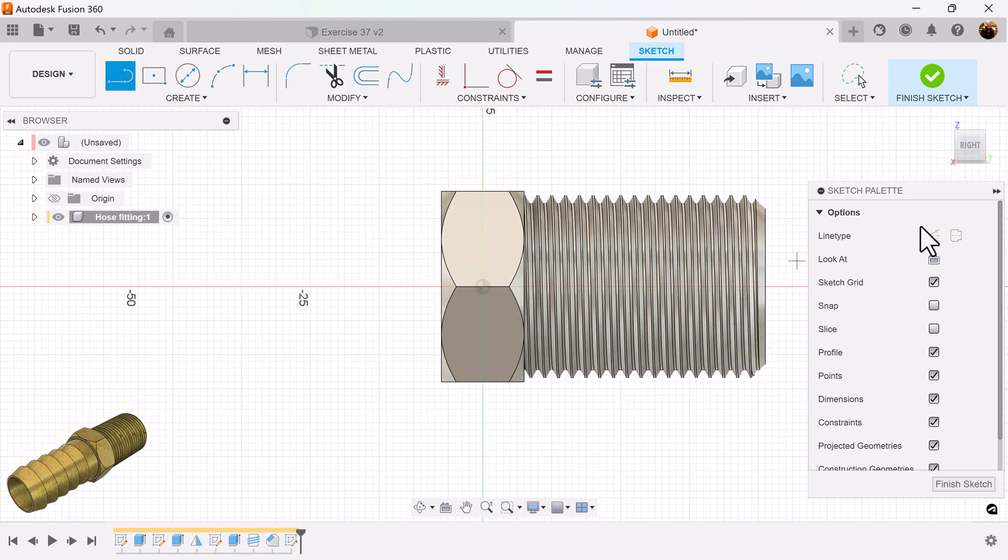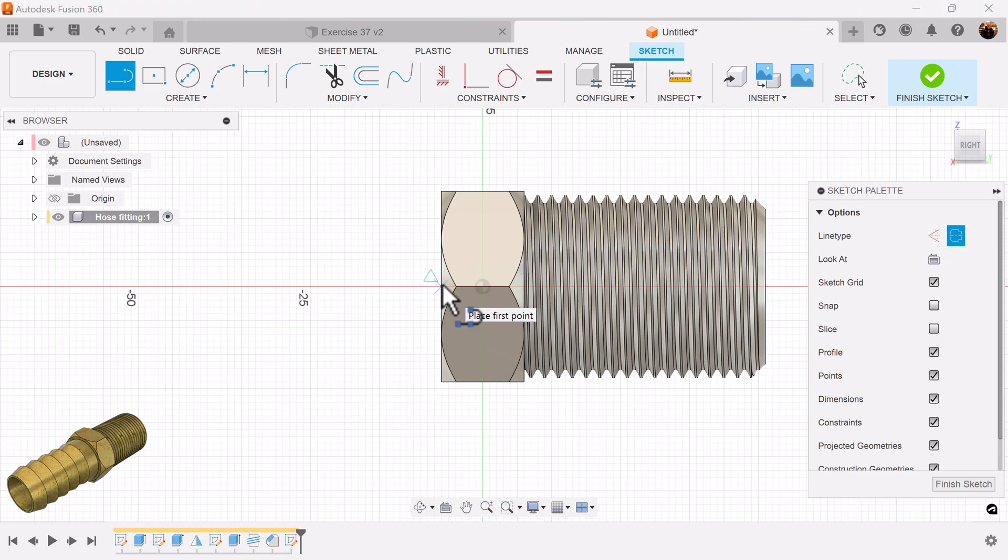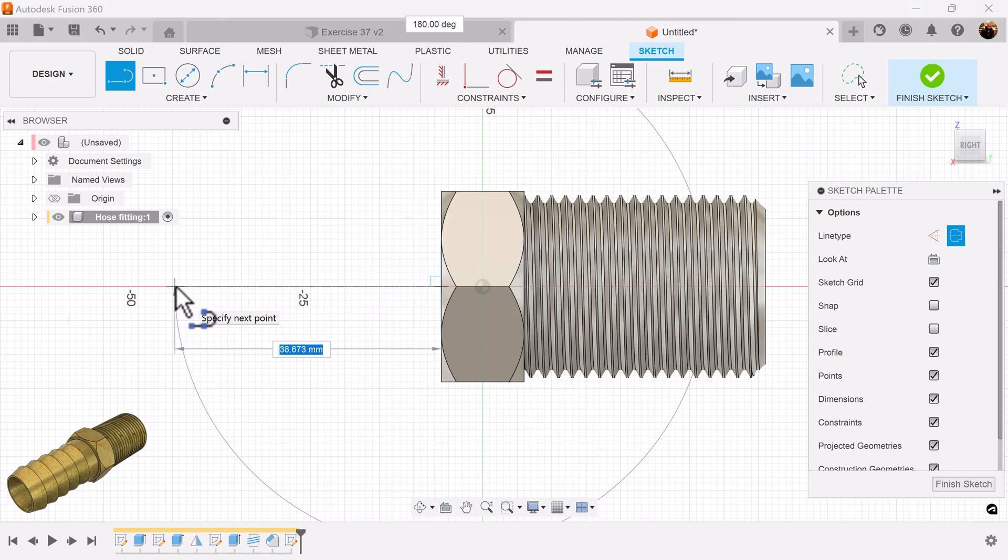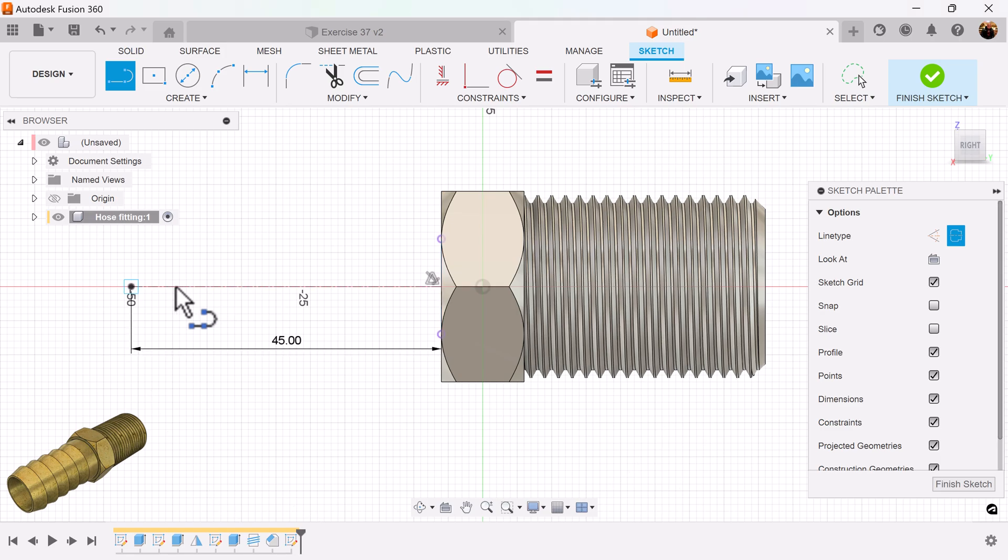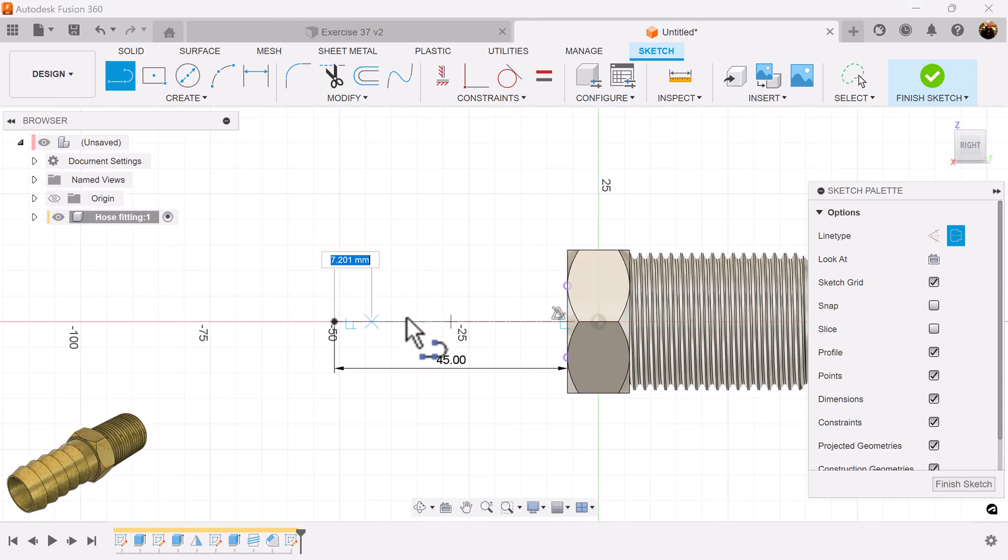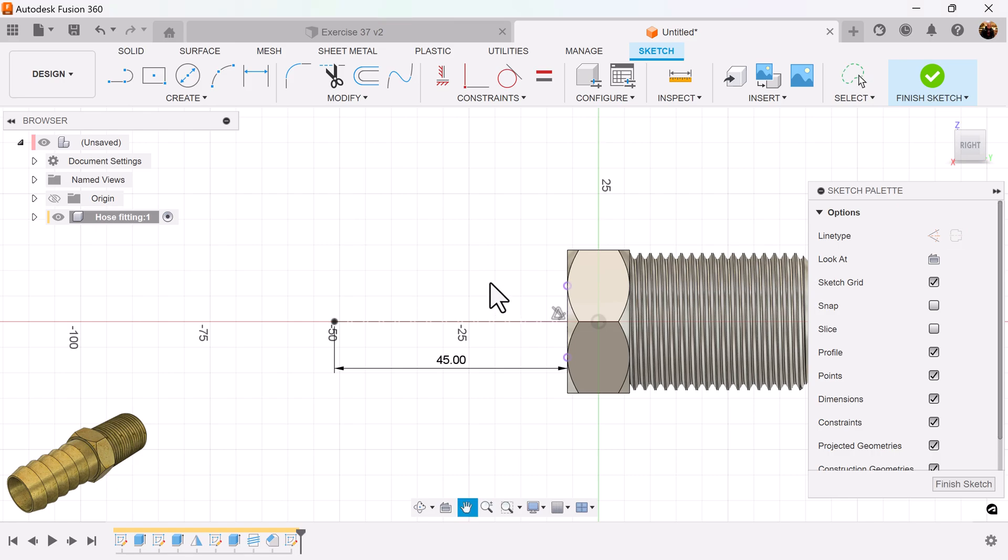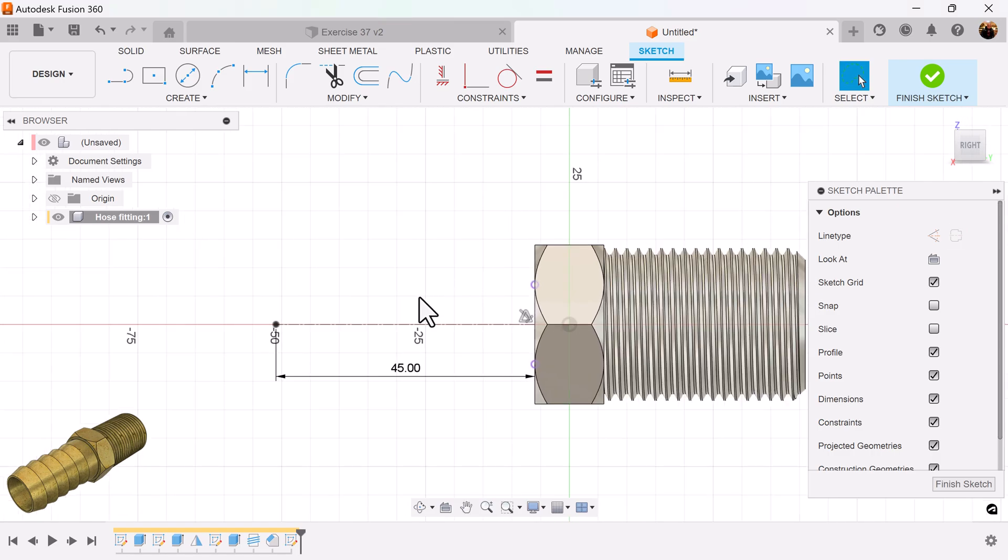Select the line command. Centerline. We're going to make it 45 millimeters in length.